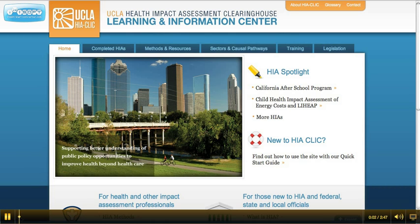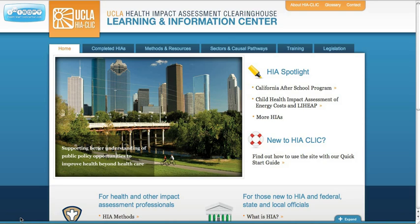Welcome to the UCLA Health Impact Assessment Clearinghouse Learning and Information Center, UCLA HIA CLIC, supporting better understanding of public policy opportunities to improve health beyond health care. In this short video, we'll give you a quick introduction to the content and capabilities of HIA CLIC.